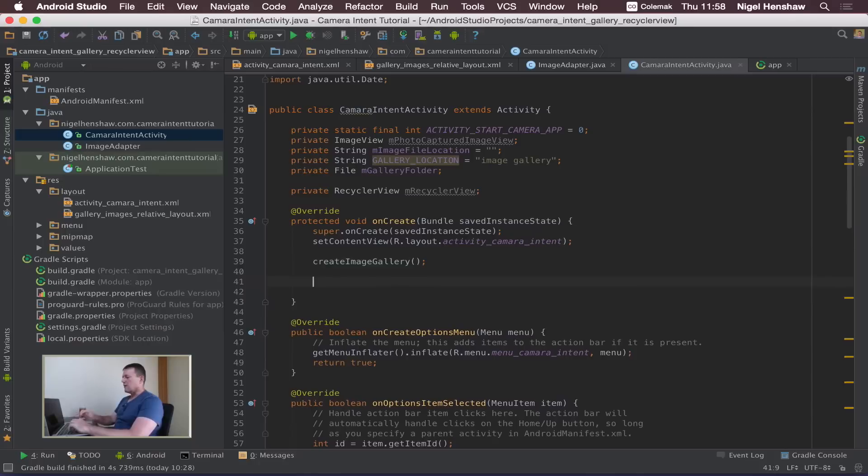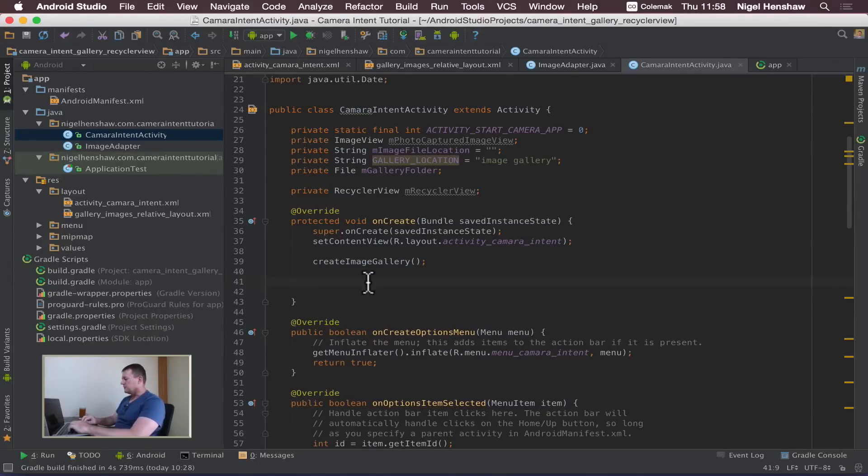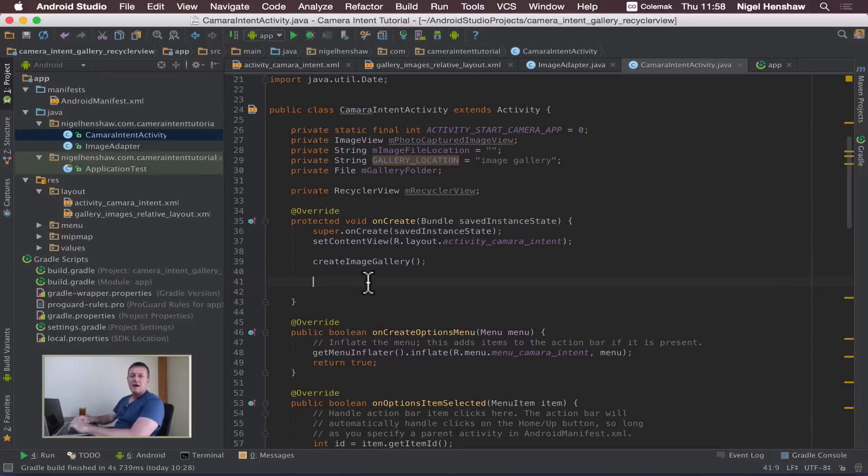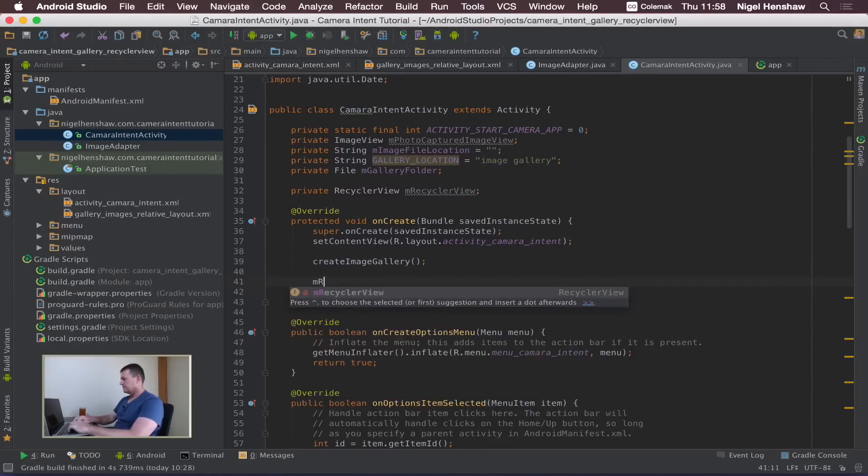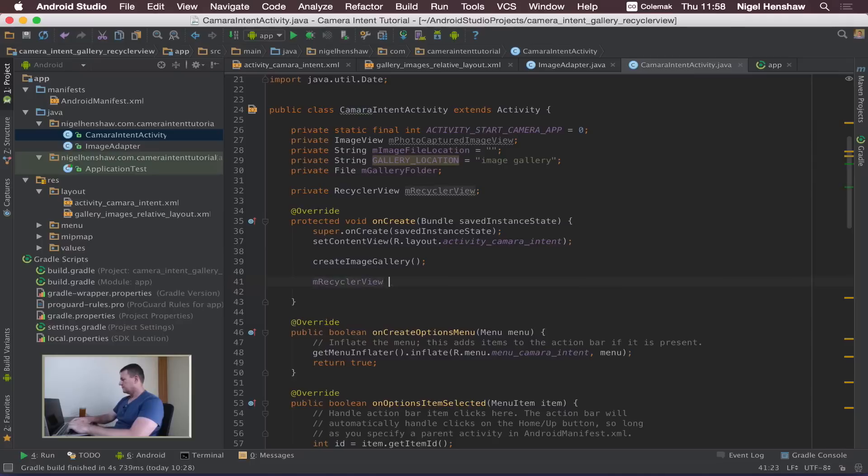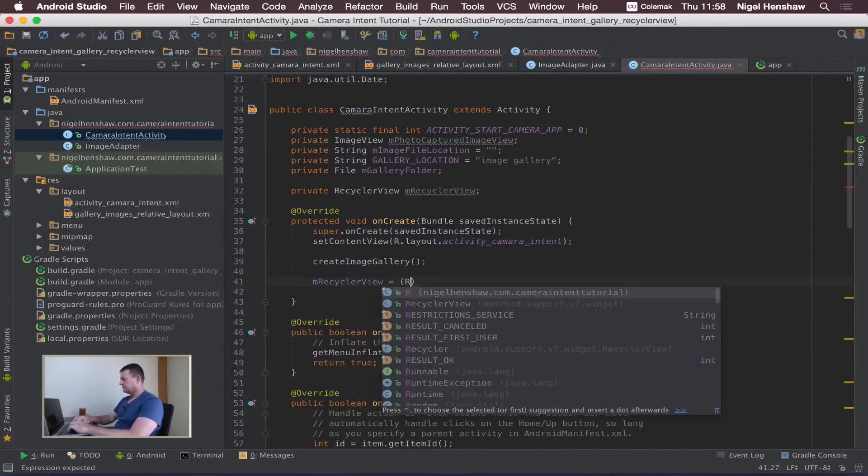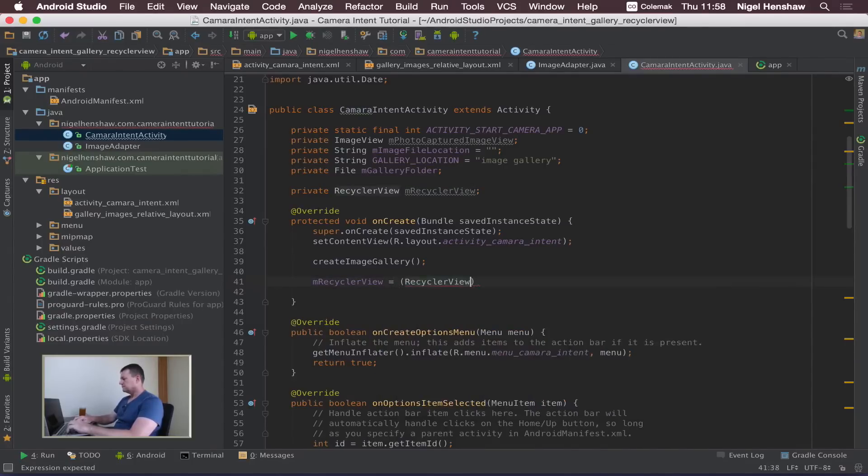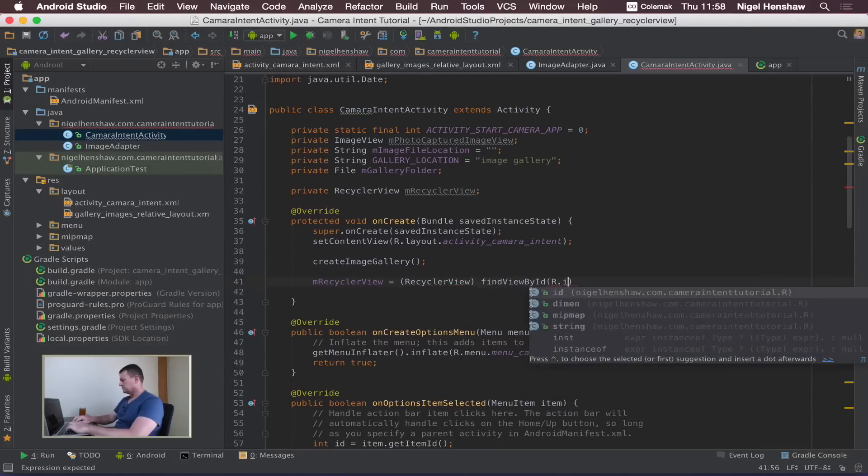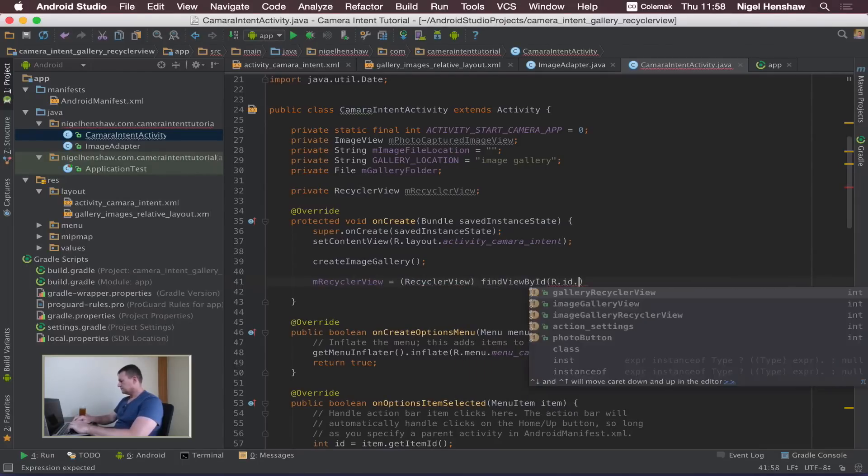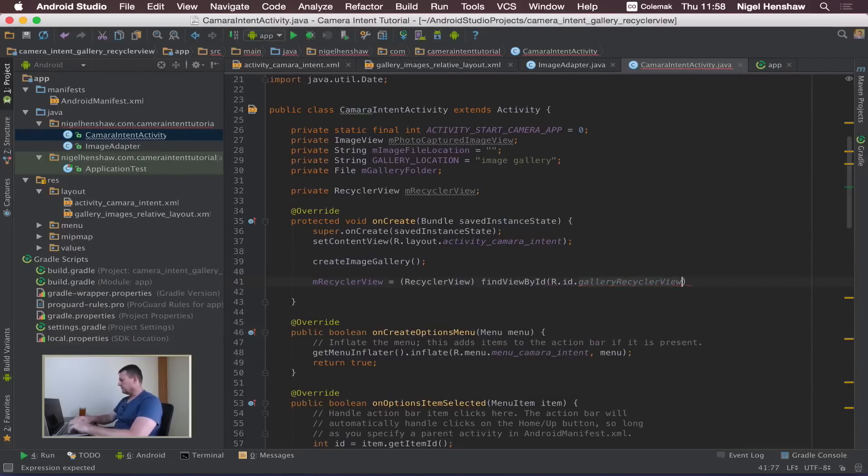Now go into your onCreate function after when we create the folder for the gallery. We want to initialize our recycle view and we need to cast it of course. And it's called the gallery recycler view.